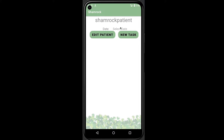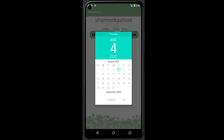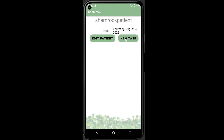The patient activity page is for managing all the tasks of the selected patient. Currently the list is empty. We can add new tasks by clicking this button, but first the caregiver needs to select the date for the task.